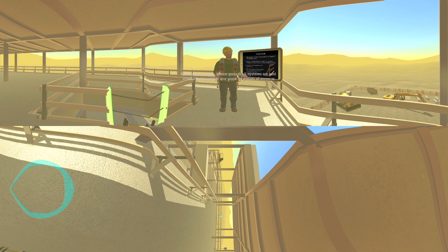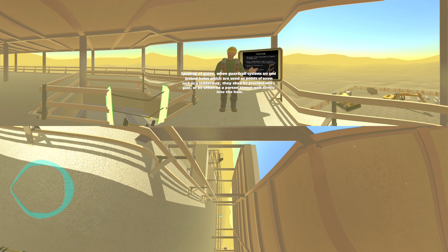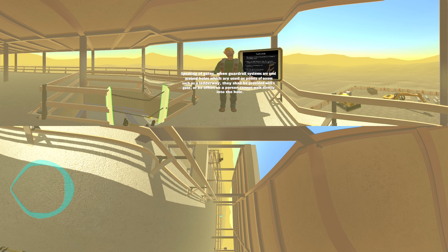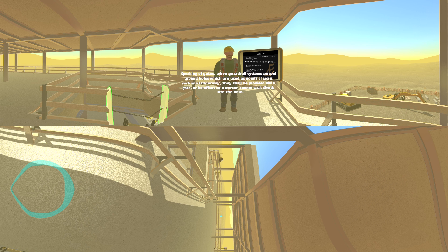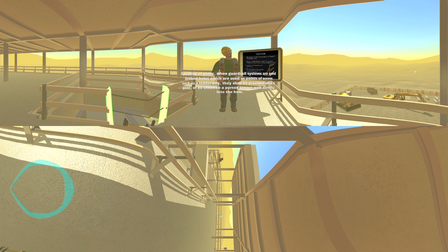Speaking of gates, when guardrail systems are used around holes which are used as points of access, such as a ladderway, they shall be provided with a gate or be offset so a person cannot walk directly into the hole.